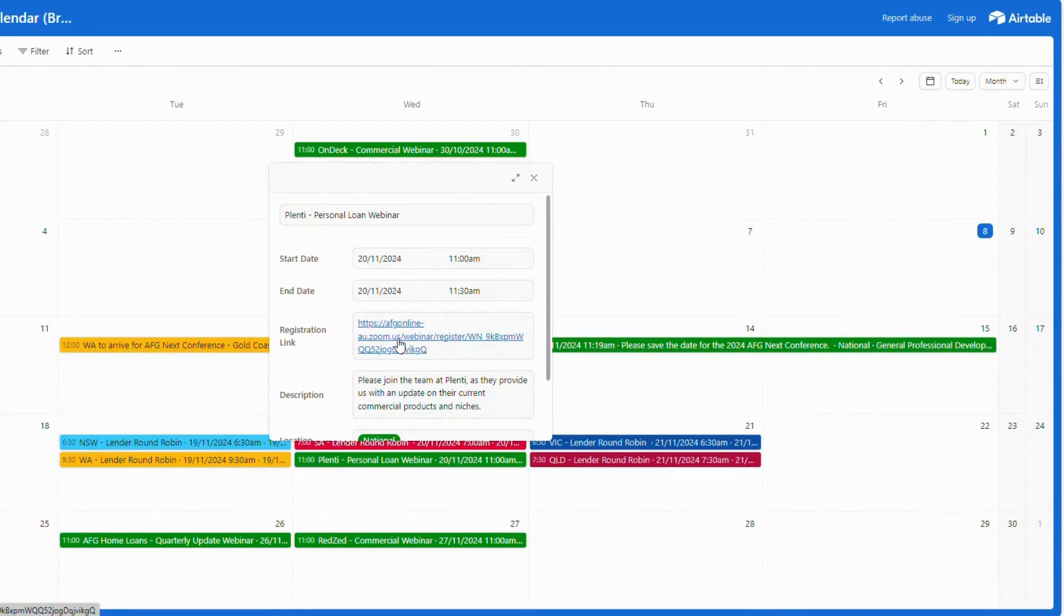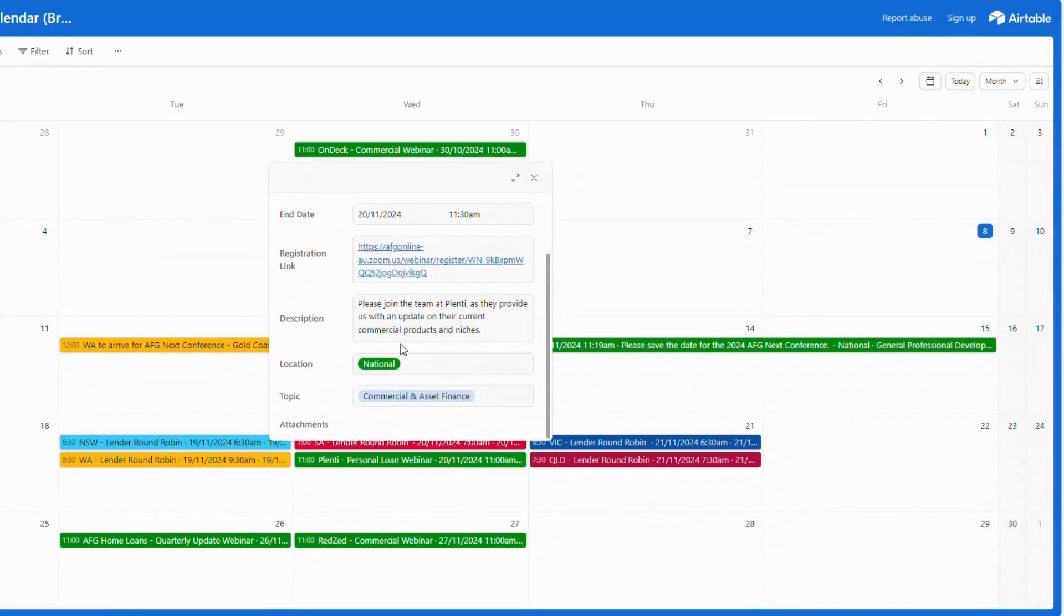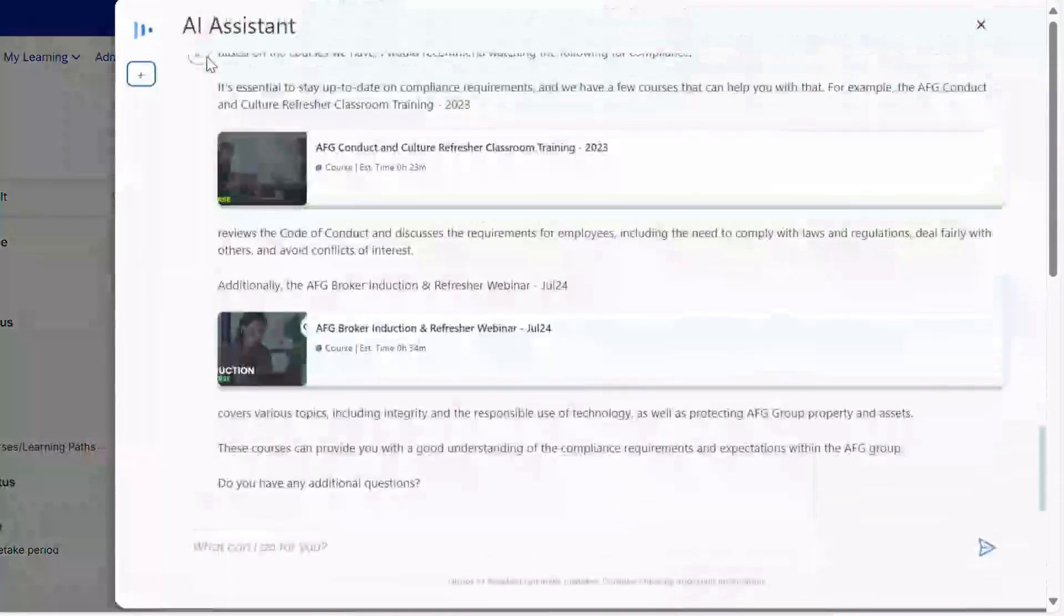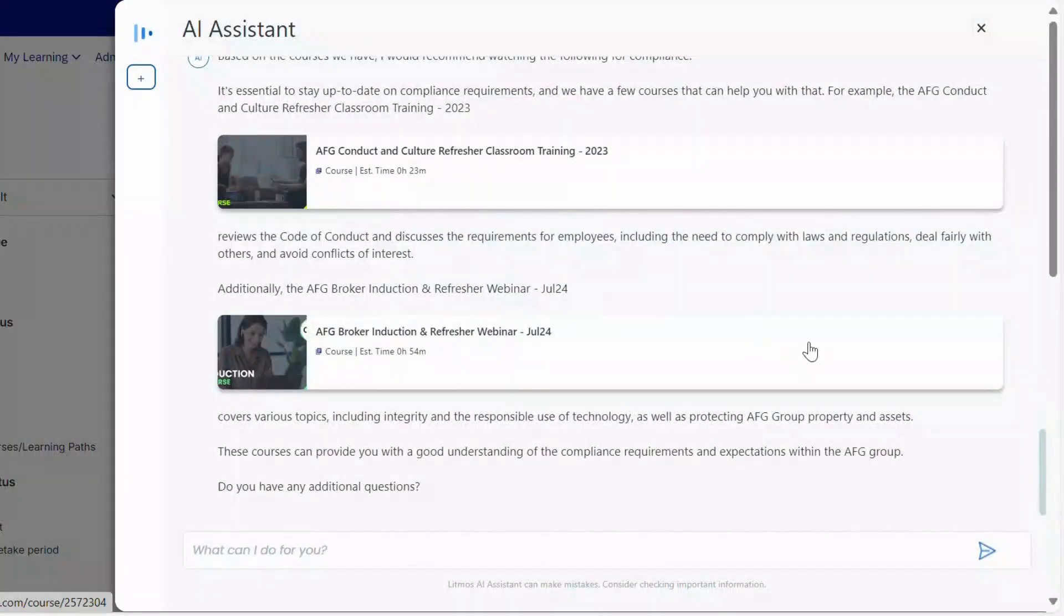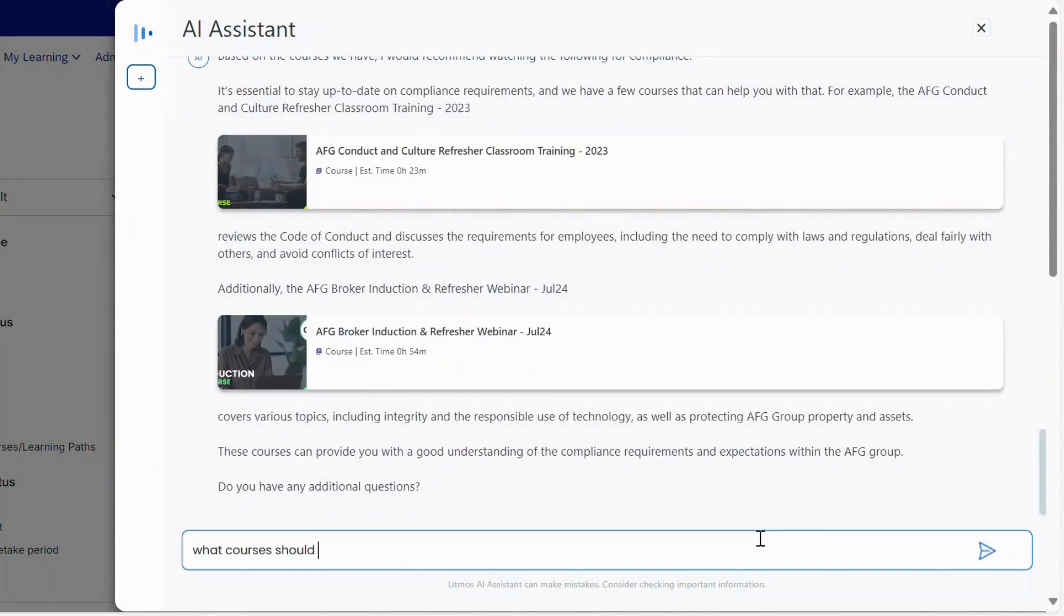AFG has always been committed to innovation. As a Litmos power user, we constantly innovate. We've tested and released the new Litmos AI assistant as soon as it became available and ran webinars for our learners on how to get the most out of their Litmos experience.